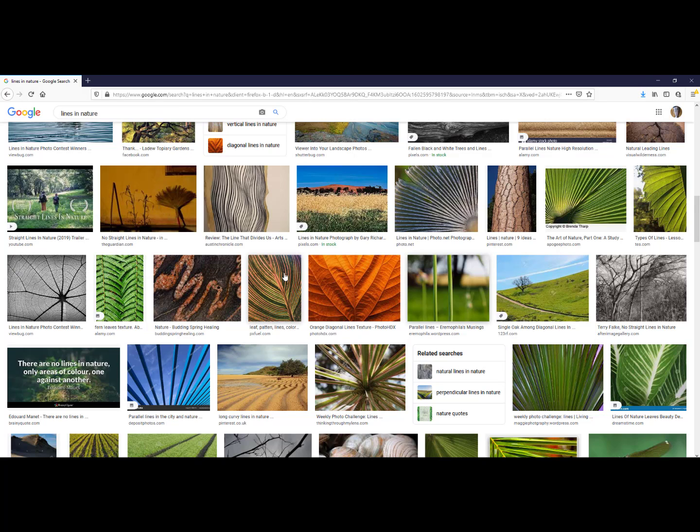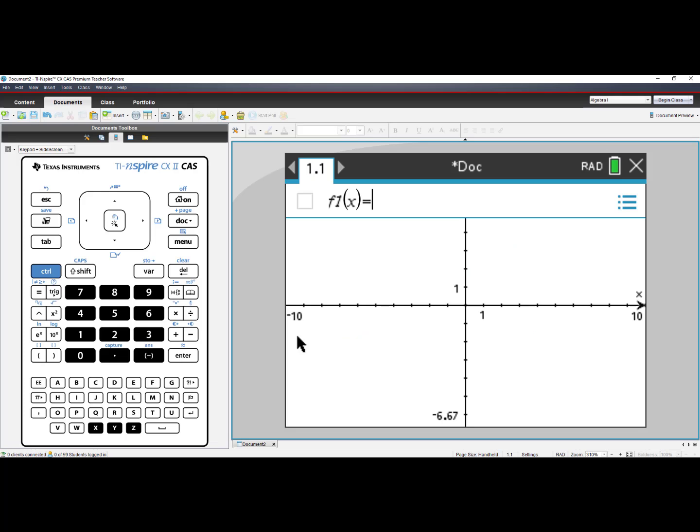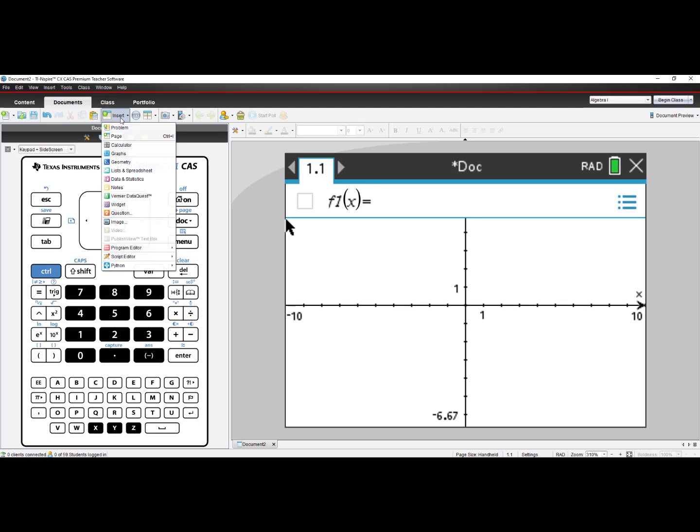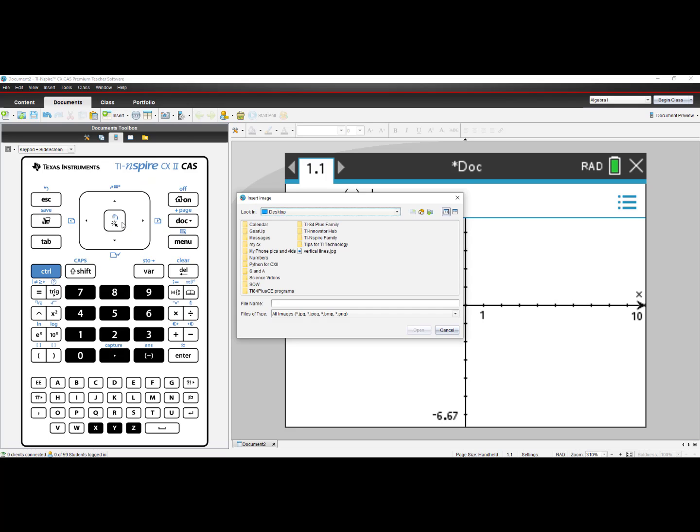Then I simply click to go back to my software. I will then find the Insert option. Scroll down to Image. And on my desktop, I see Vertical Lines. And I will select Open.